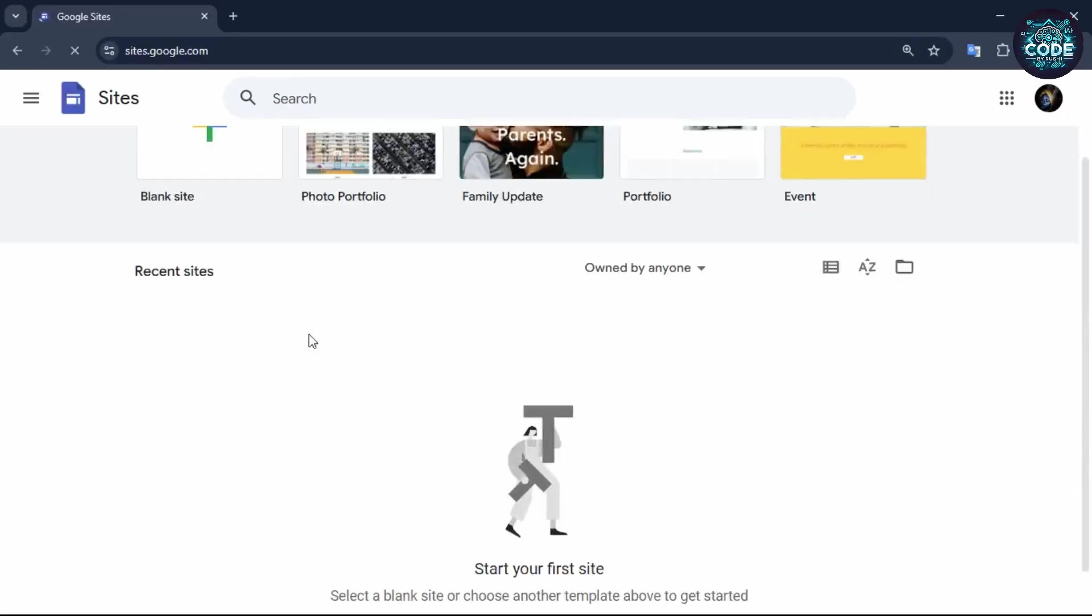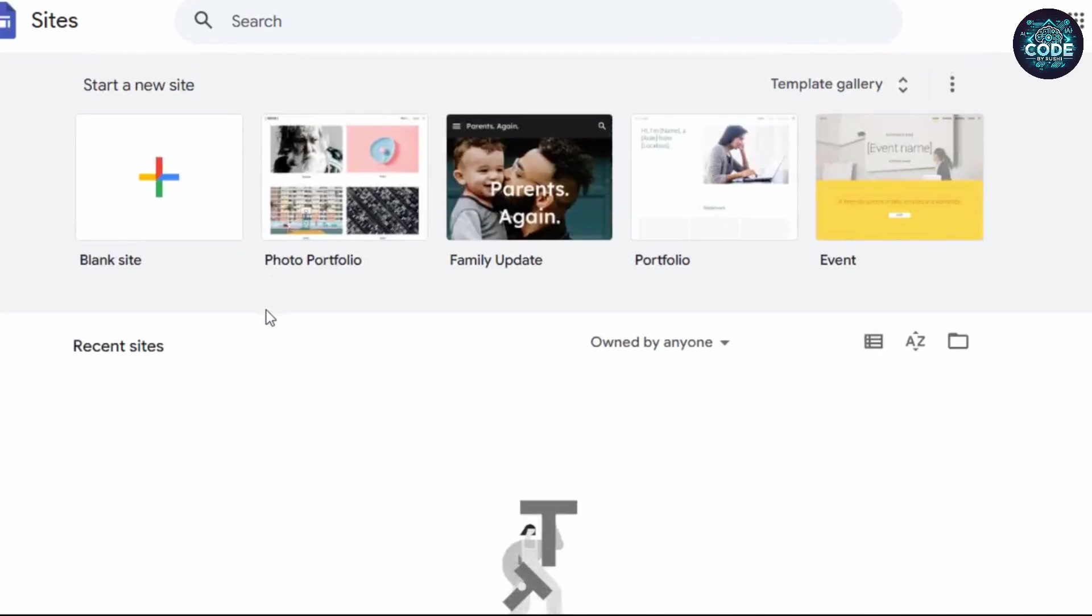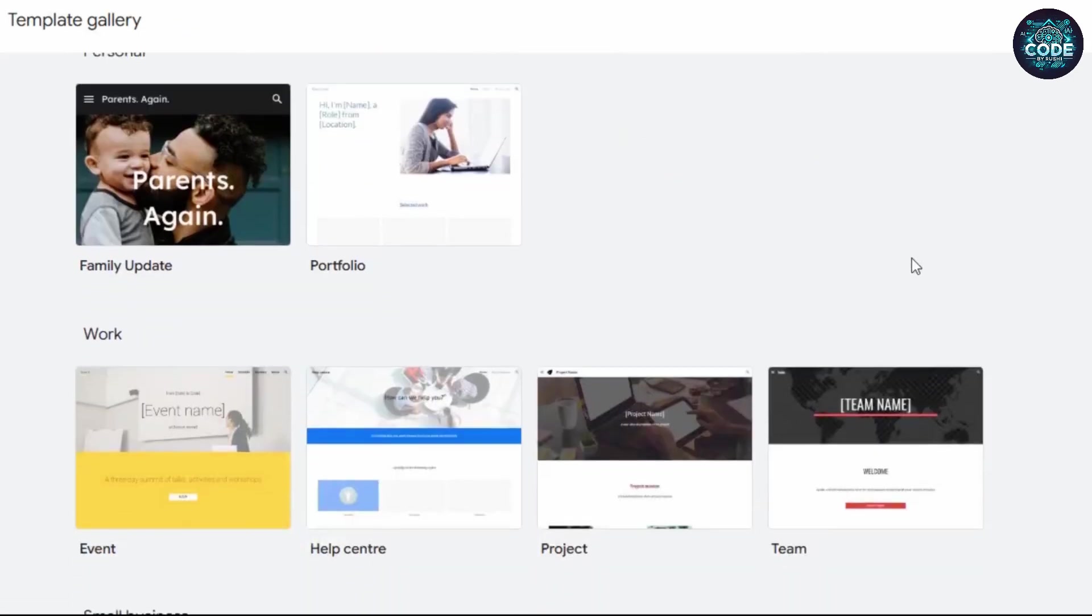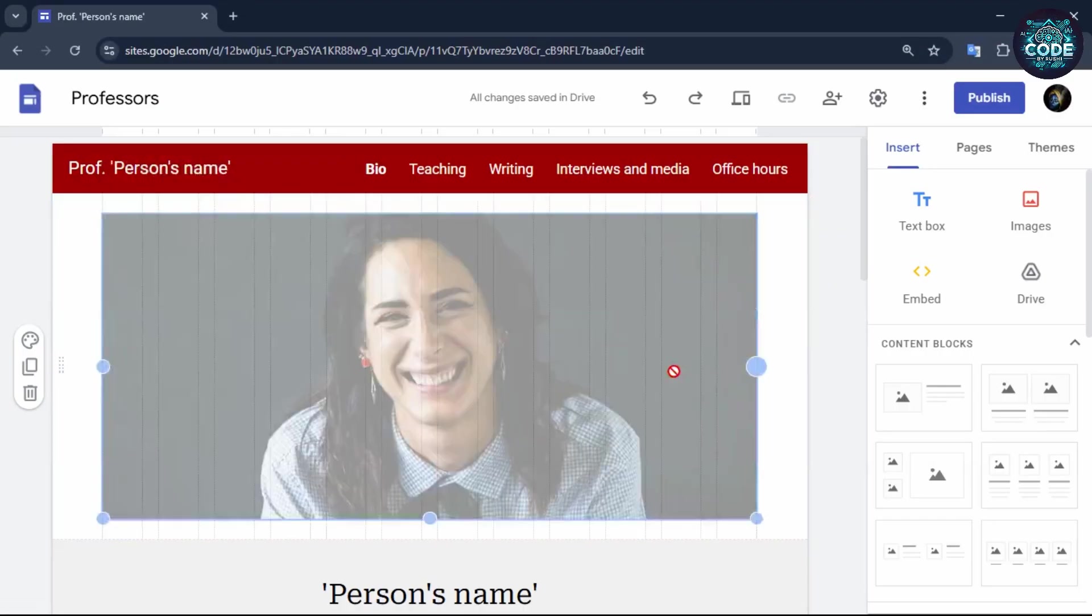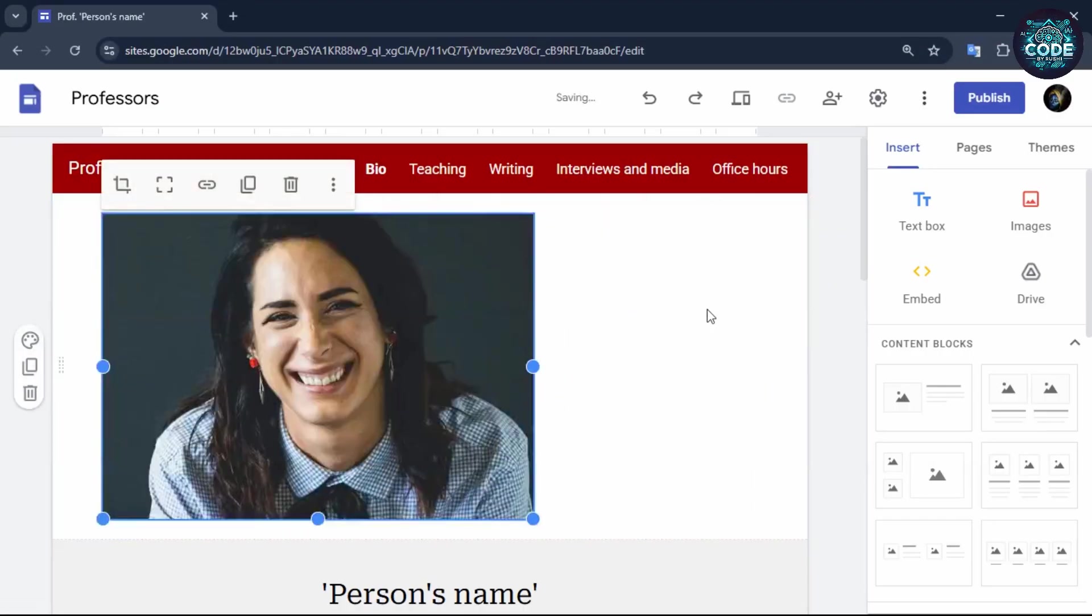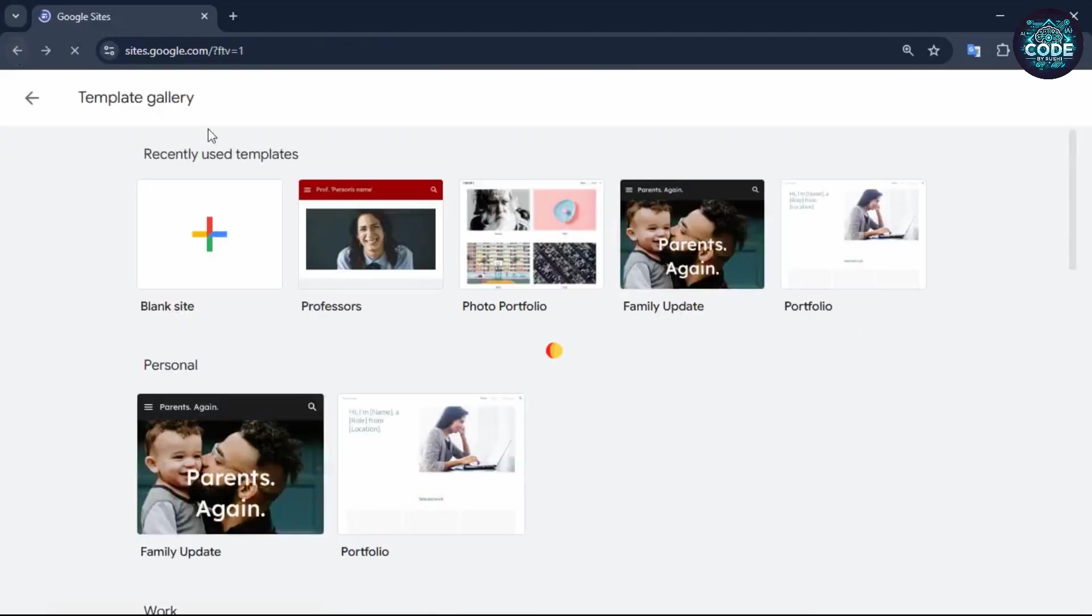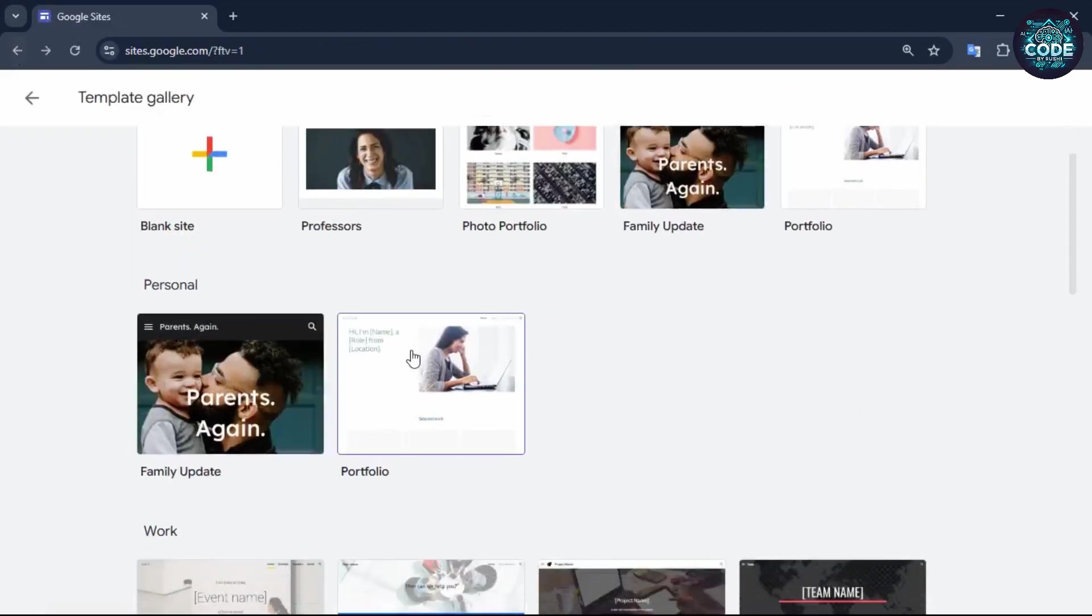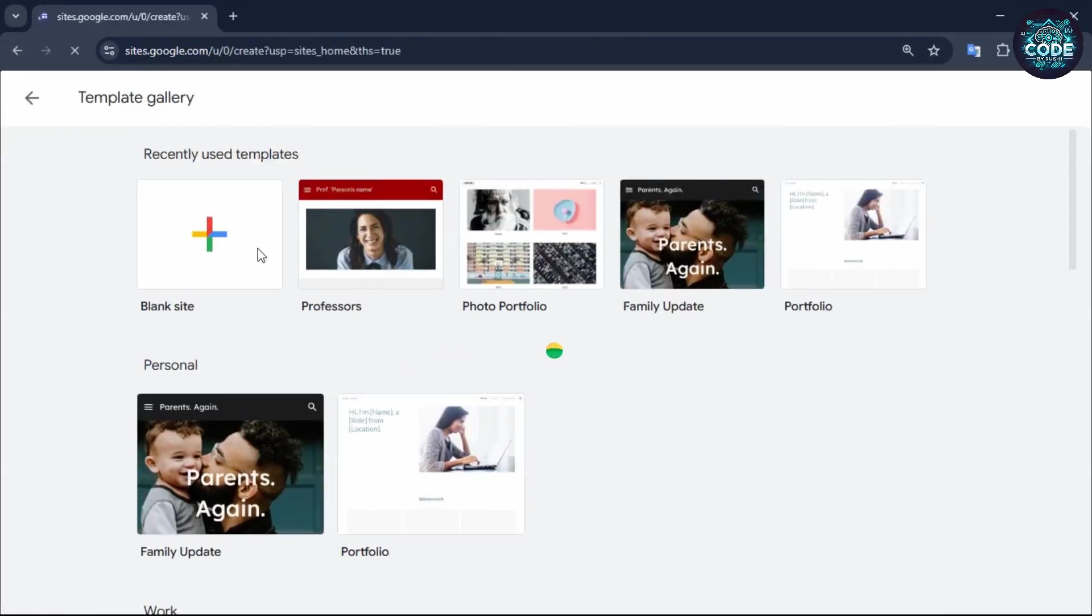When you open the Google site, you will see different templates. Click on the template gallery to explore more. Choose any template and start editing easily. Now for this tutorial, I will use a blank site option.